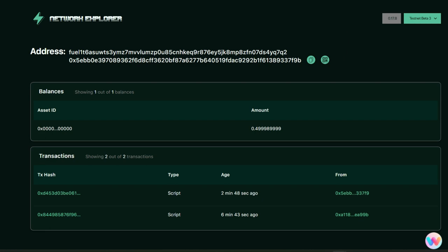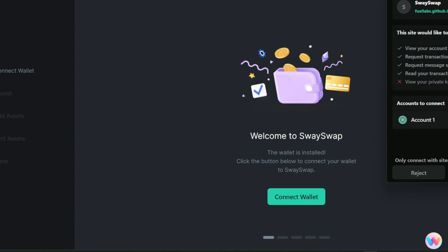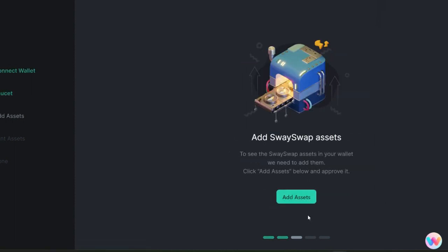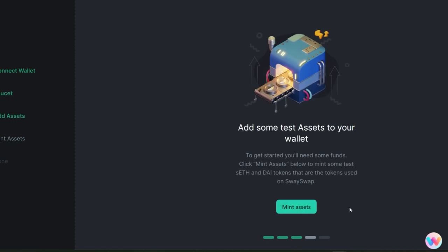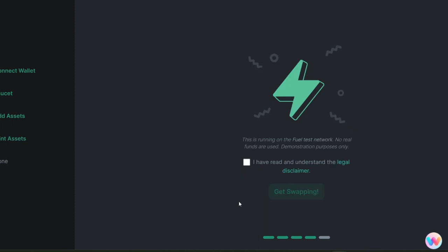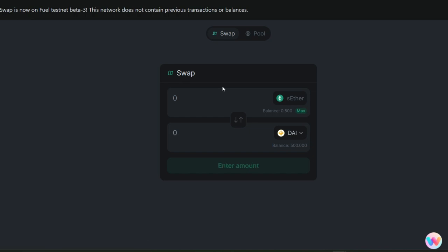Next we go straight to Sway Swap. This is the Fuel Labs swap which is known as Sway Swap. Let's connect our wallet. Click on it, next and connect. It says add assets, so there are other assets we're going to add up like DAI and staked ETH. Click on add assets. That is added successfully. Click on mint assets, approve it. We have successfully minted those assets. Now we have to agree with them by ticking on those boxes and go ahead to click on get swapping.